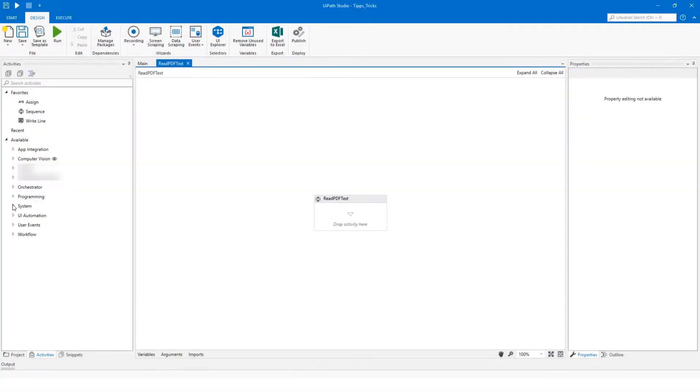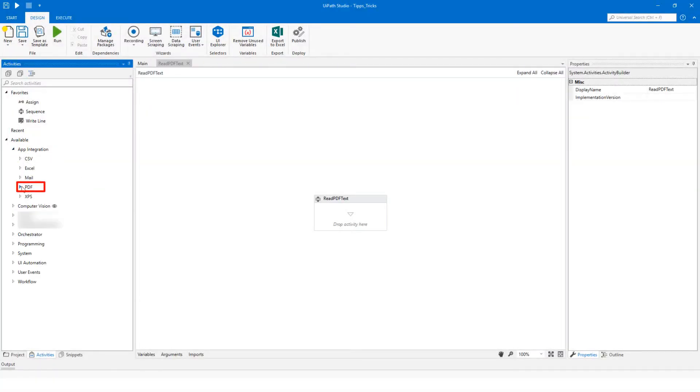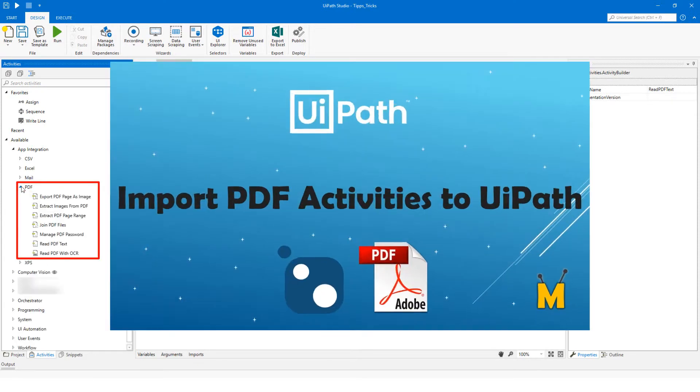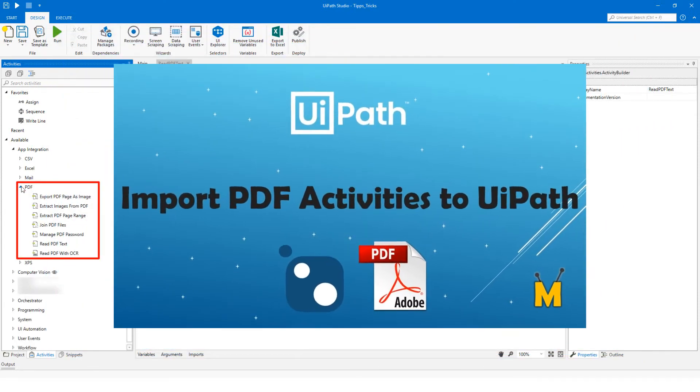Before we begin with the code, make sure that you have the PDF activities. If you don't have them, please see this video